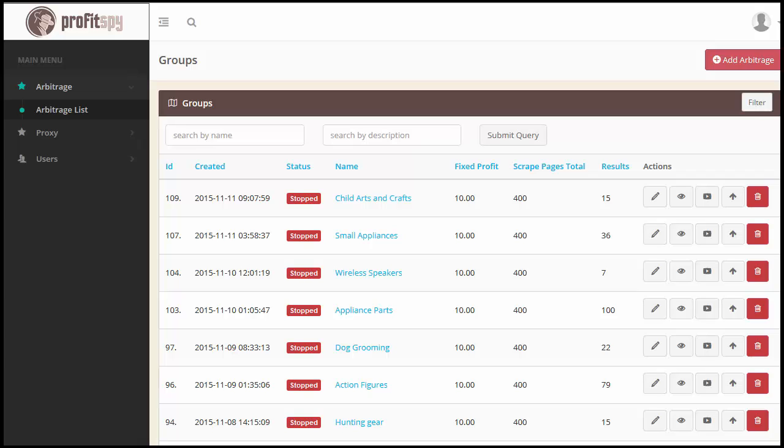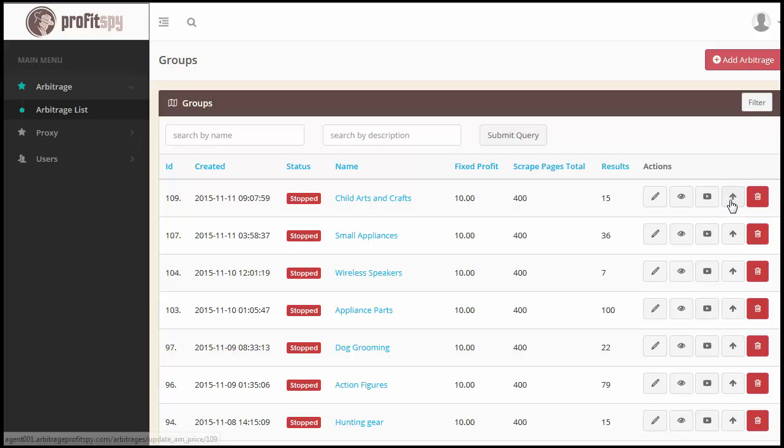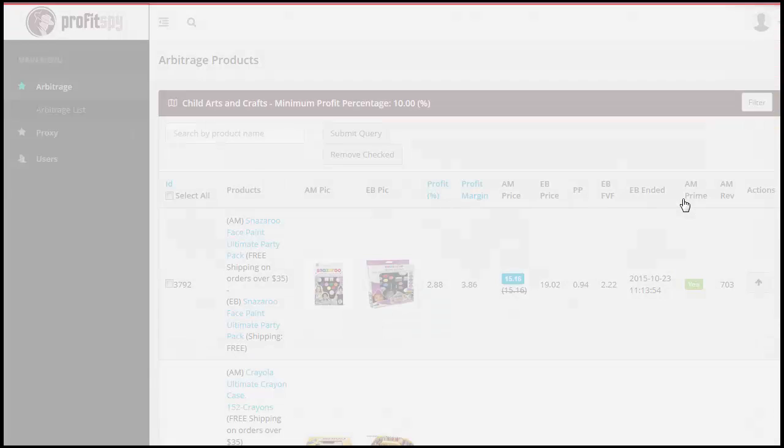So let's get started. Before I started this video I clicked on the pricing update button here. This is the only button that you really need to click on in order to update the prices within a particular Amazon category. So let's take a look at the results.